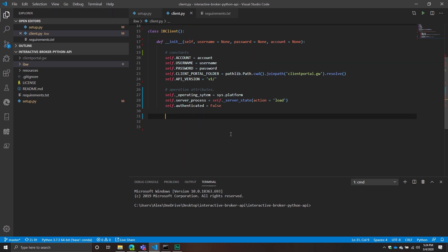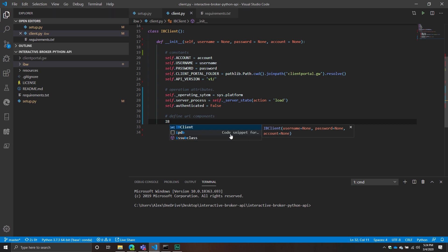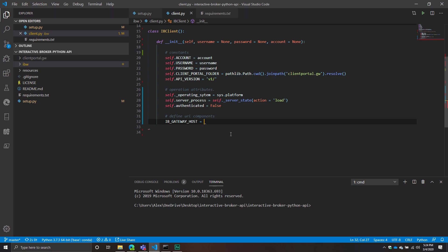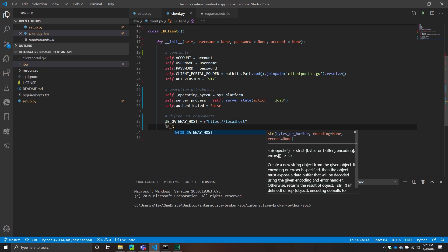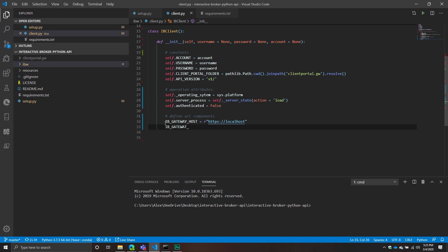Next we'll have our URL components. These are the constants we'll be using when we use the server. I'm going to assume most of you want to do just the local host connection, so it's going to be https://localhost. Then we'll have another one called ib_gateway_port — the port that it's on, which by default will be 5000. I do plan to make this more dynamic down the road so you can specify your own host and port, but for right now let's leave them as is.